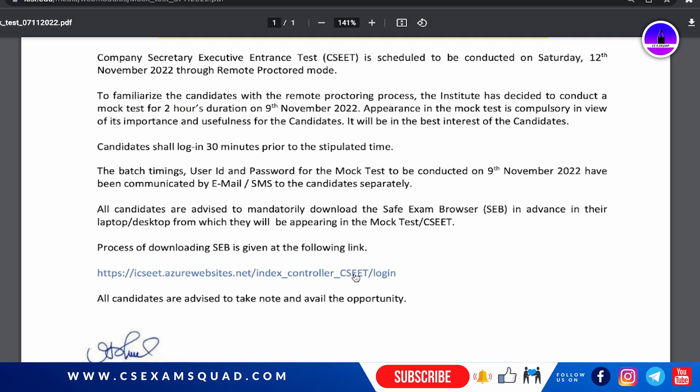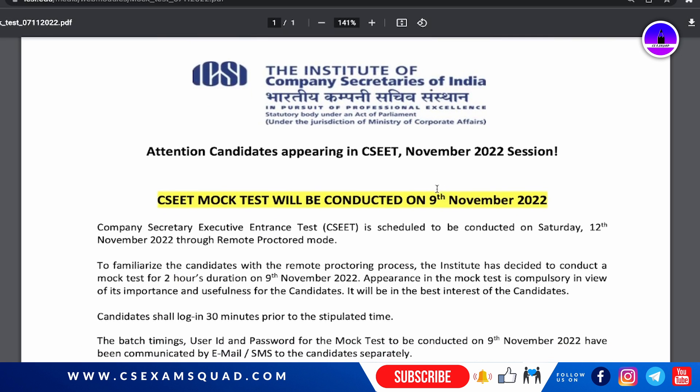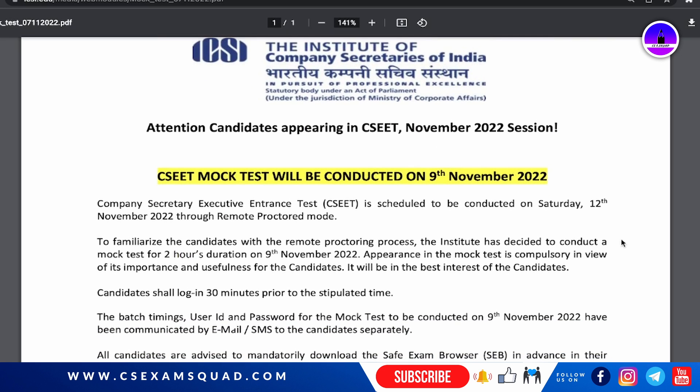Once after downloading the browser, you will get login ID and passwords for the browser to work. However, if you try to put your ID and password before the mock test day, you won't be able to open the software, because it will only work on the day of the mock test.